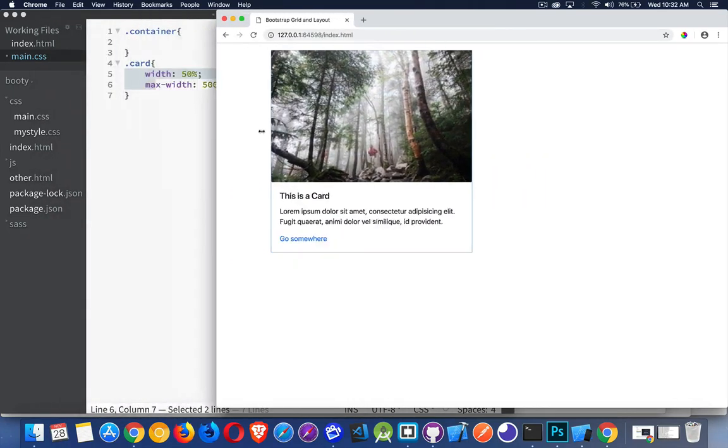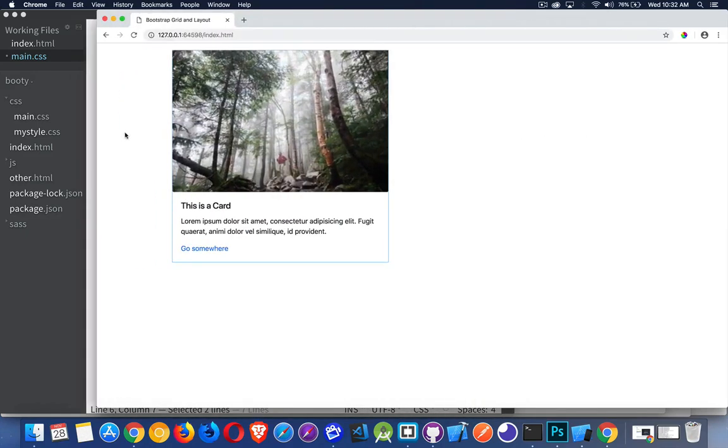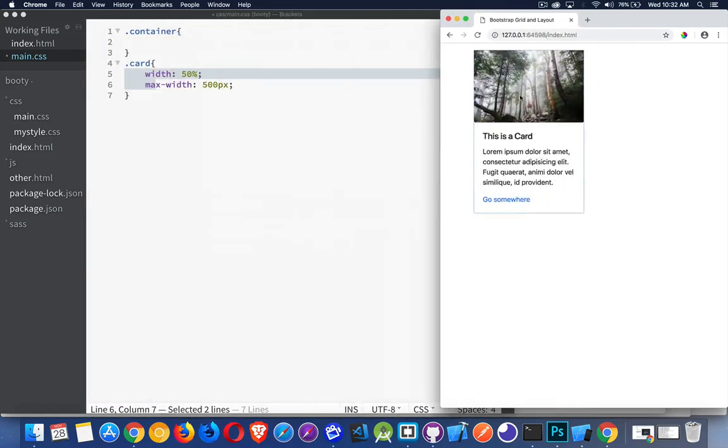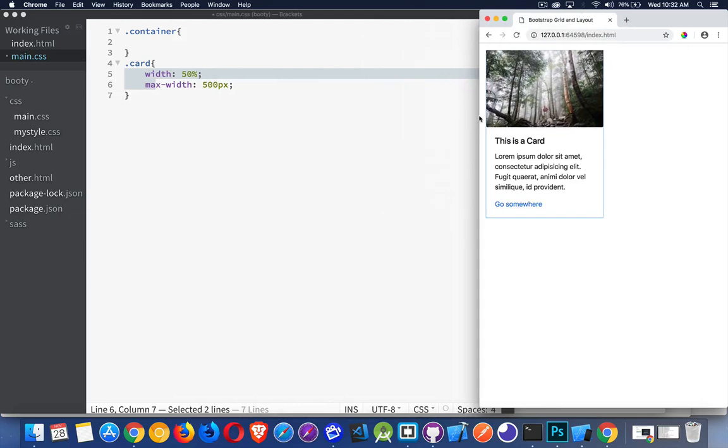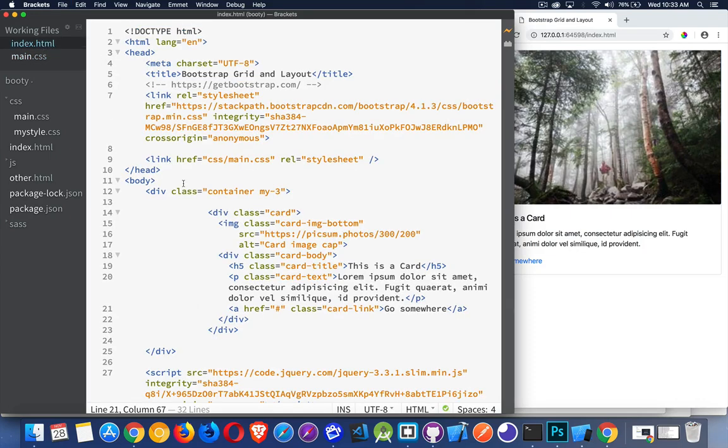We can do things like this, and if you're using container-fluid this will work as well. But I want to have a grid, I want to have the whole grid, not just one element. So I'm going to come back in here, comment this out. What I'm going to do instead is build a grid using the grid system from Bootstrap.